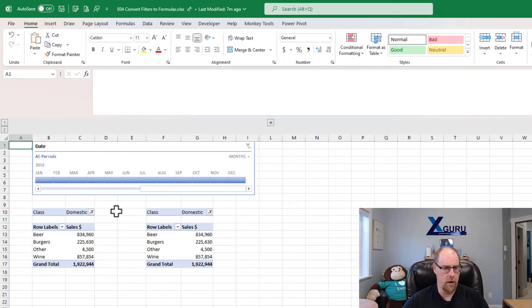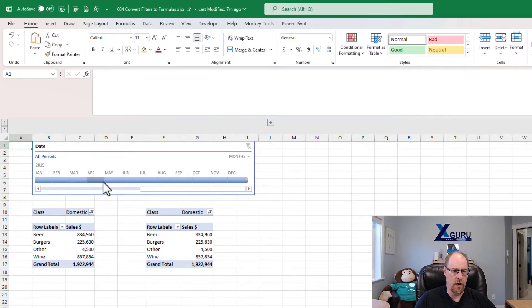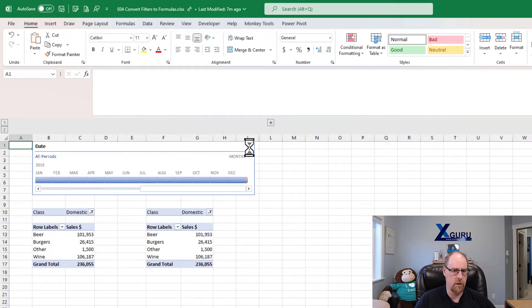So let's jump into Excel here. And what I want to show you is that this time I have two pivot tables side by side. They're both hooked to one timeline. So if I go and filter them, you'll see they're both filtering together. And I'll just clear that right now.